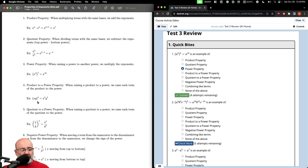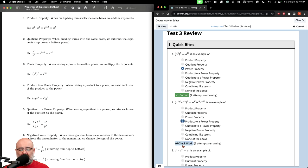The product to a power property is used when you have multiple variables. For example, when you have two variables — a product being raised to a power — we get x to the fifth, y to the fifth. If you already have a power on one of them, you just multiply the two together. So this would be product to a power.